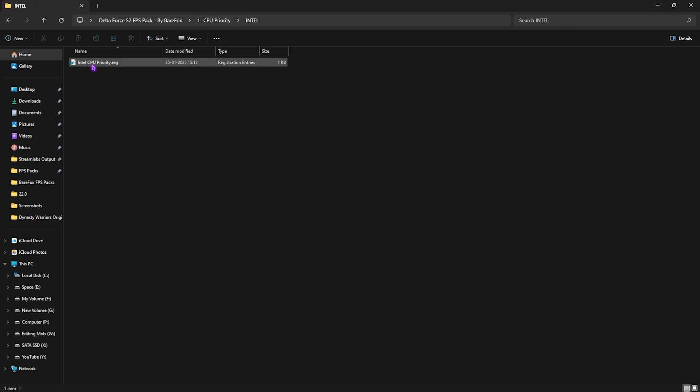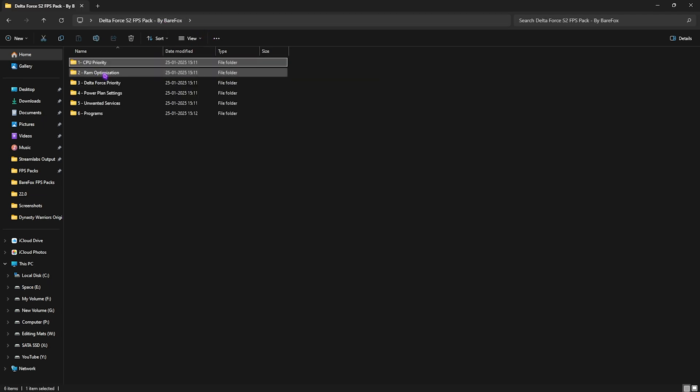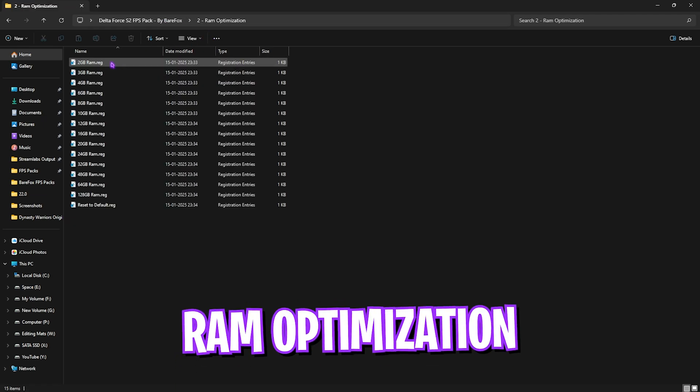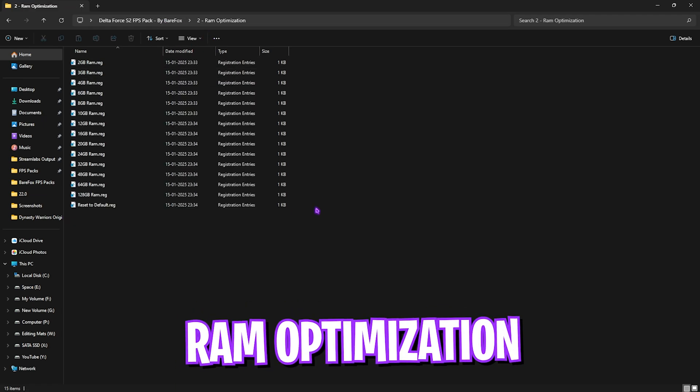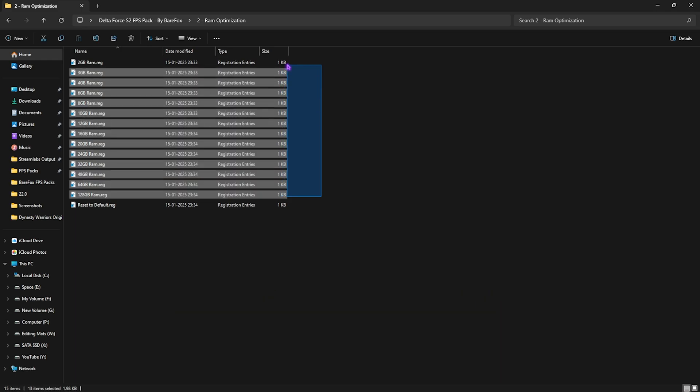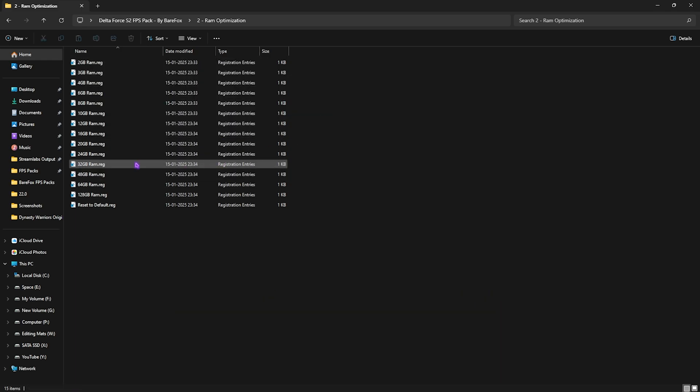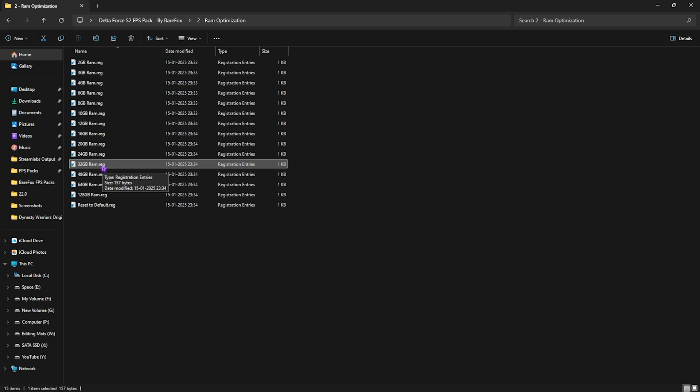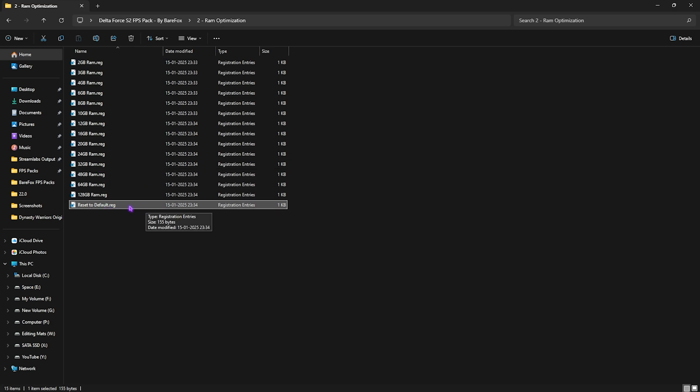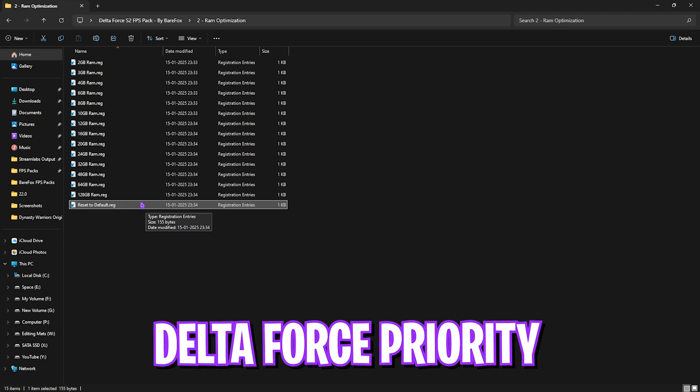Second folder is the same but for the RAM. Over here, I have left a ton of resets according to your RAM configuration. I have 32GB RAM, so I need to run this registry over here. It could be different for you, so you can apply the one that corresponds with your specifications. Once again, if that doesn't work out well for you guys or you want to restore all of that back, select Reset to Default, double-click on it to run it, and that should be it.